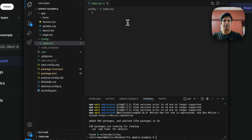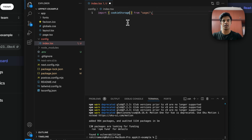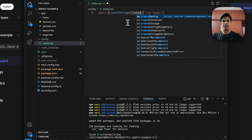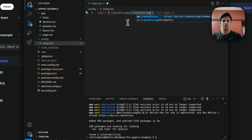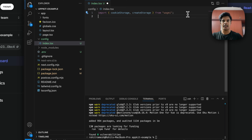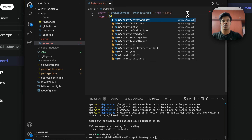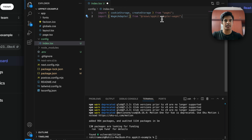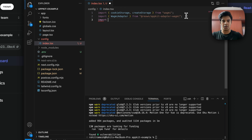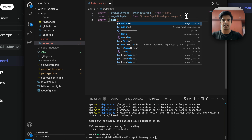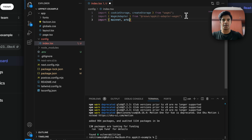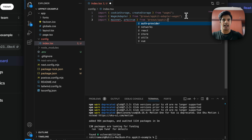Let's start with the import statements. First, import cookieStorage and createStorage from wagmi. After that, import WagmiAdapter from @reown/appkit-adapter-wagmi. You also need to import the chains you want to work with — in this case I'm going to import mainnet and arbitrum from @reown/appkit/networks.